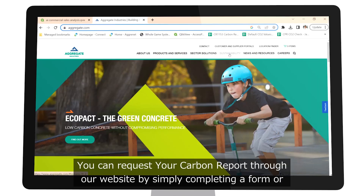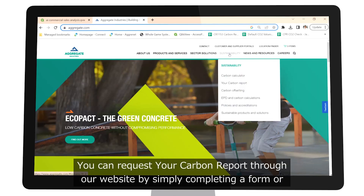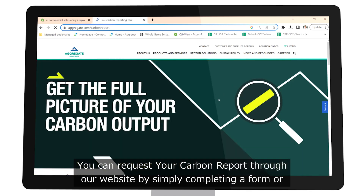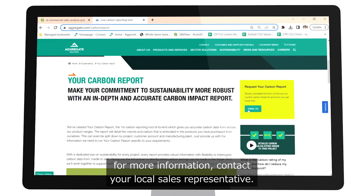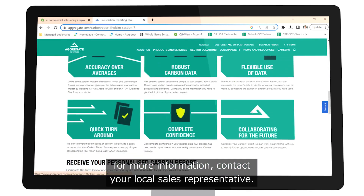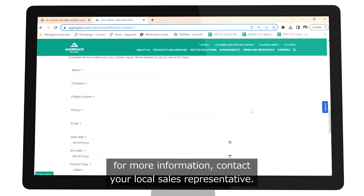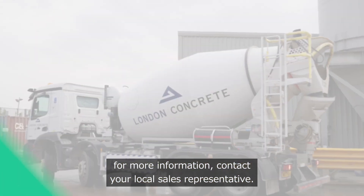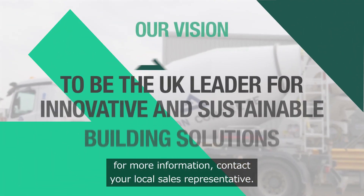You can request your Carbon Report through our website by simply completing a form, or for more information contact your local sales representative.